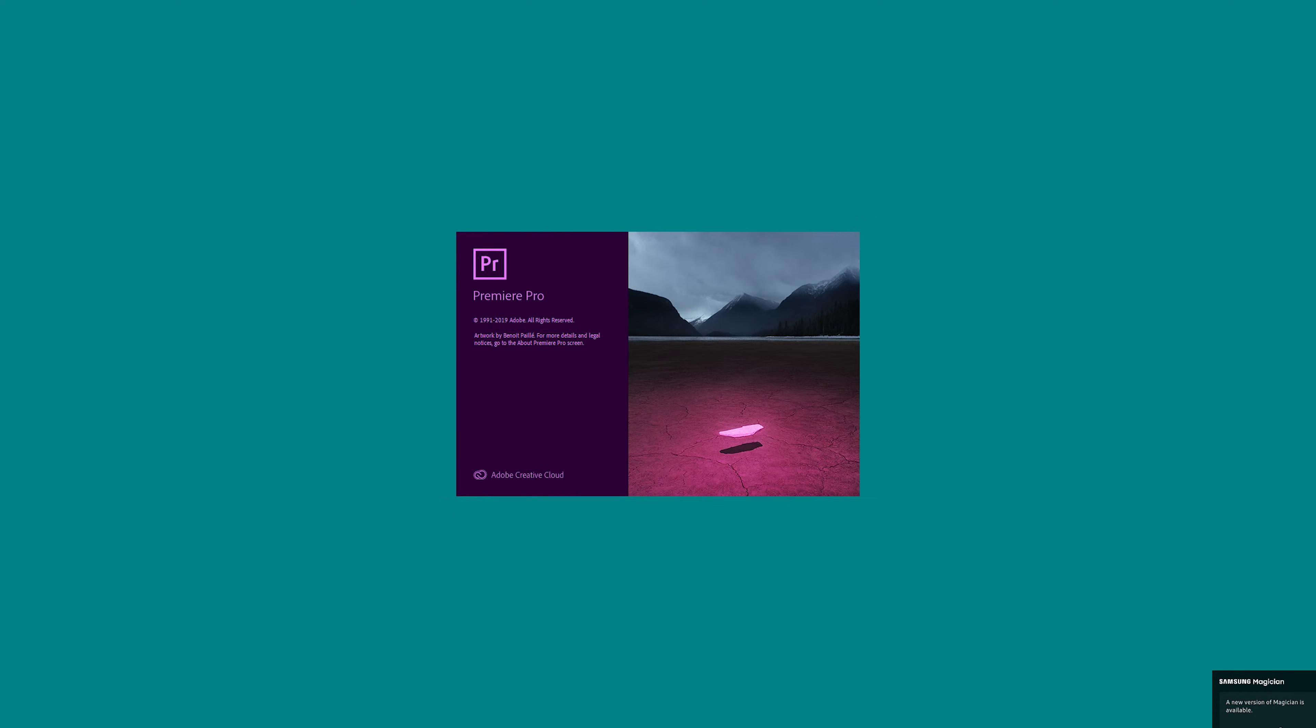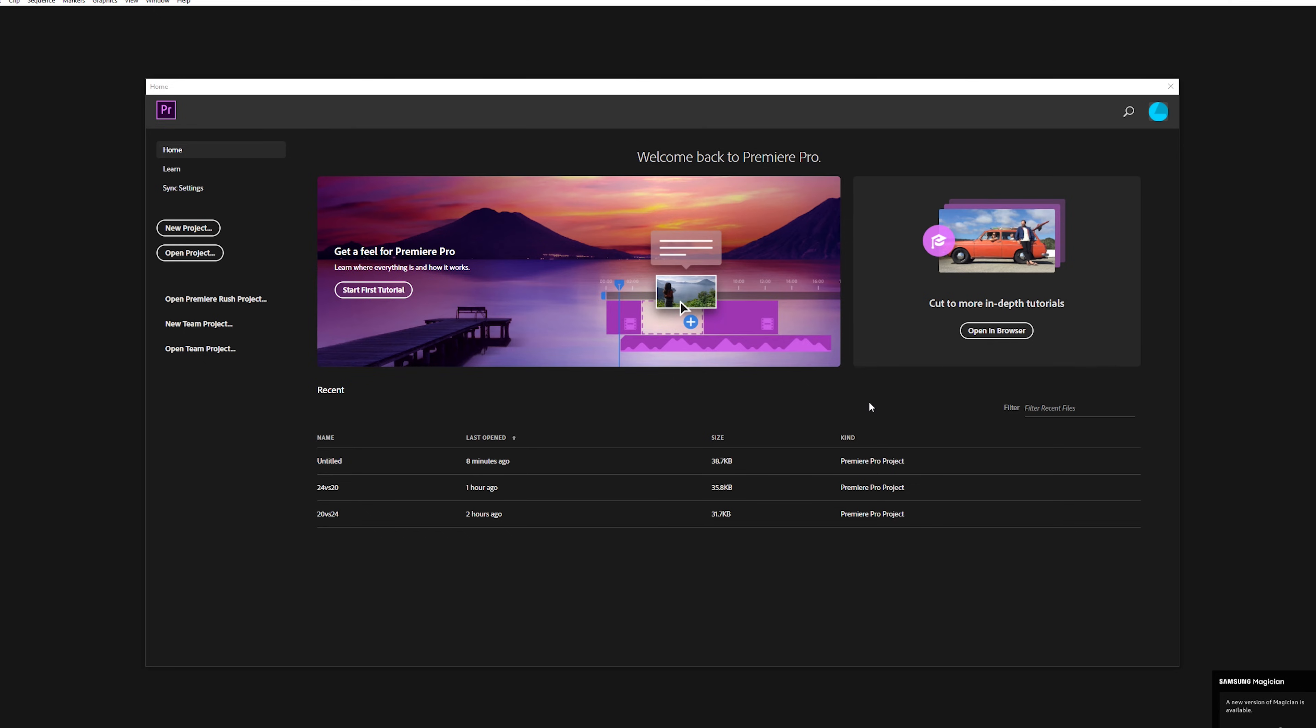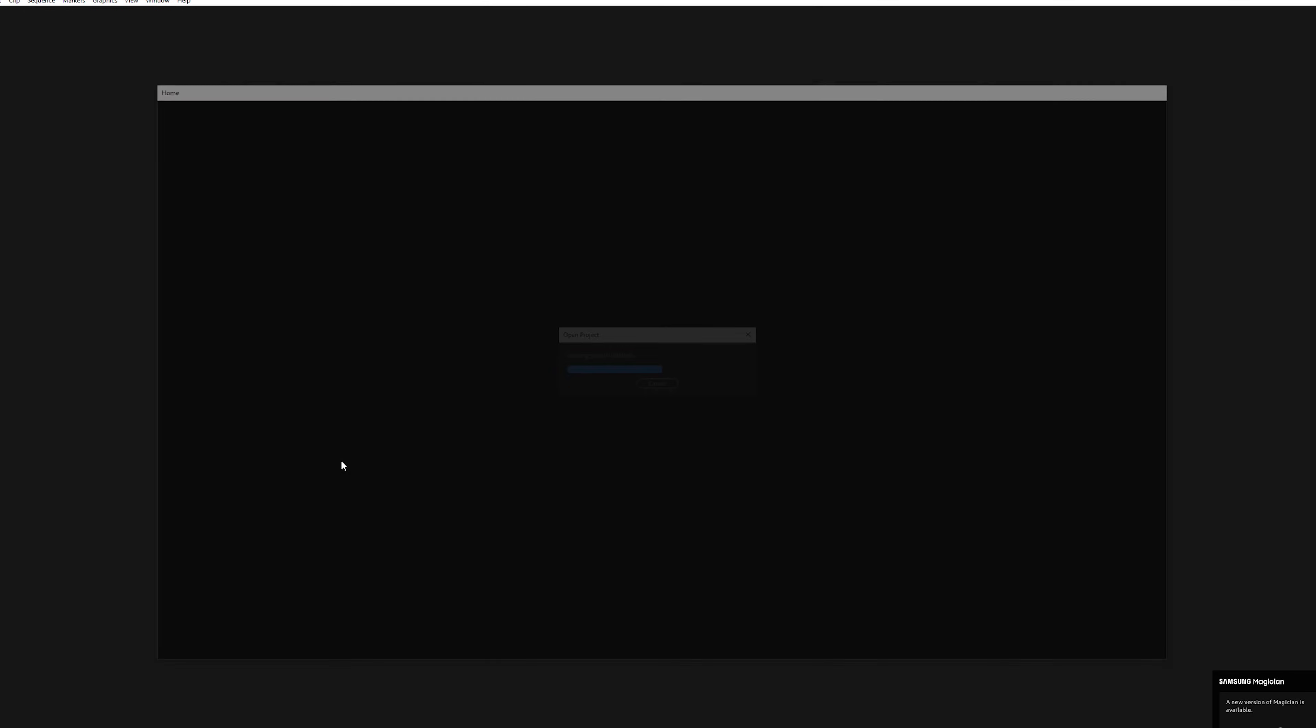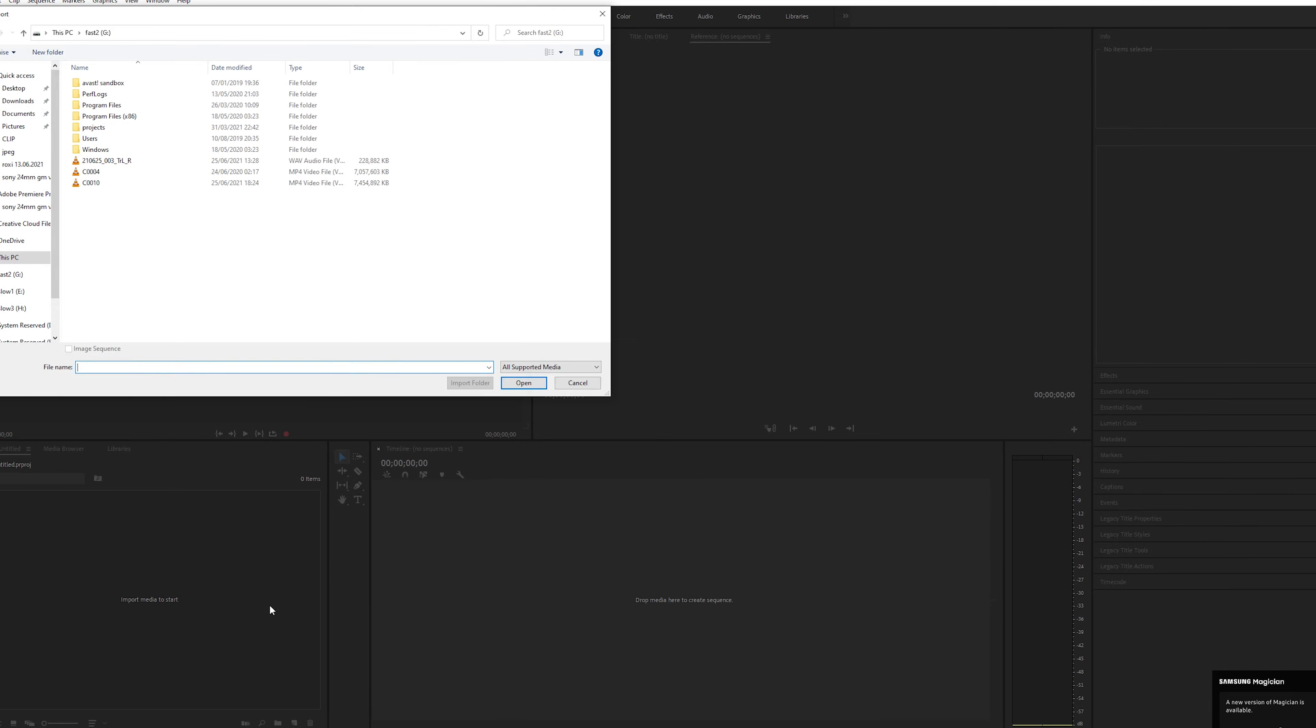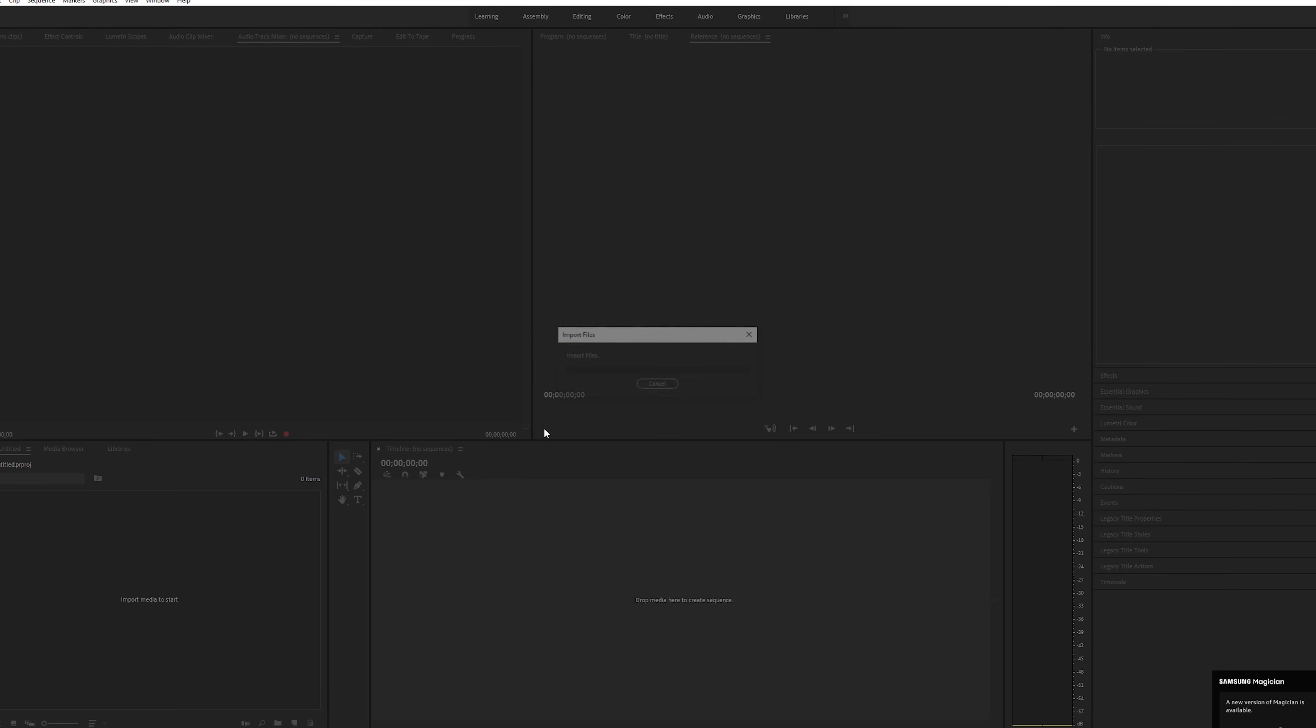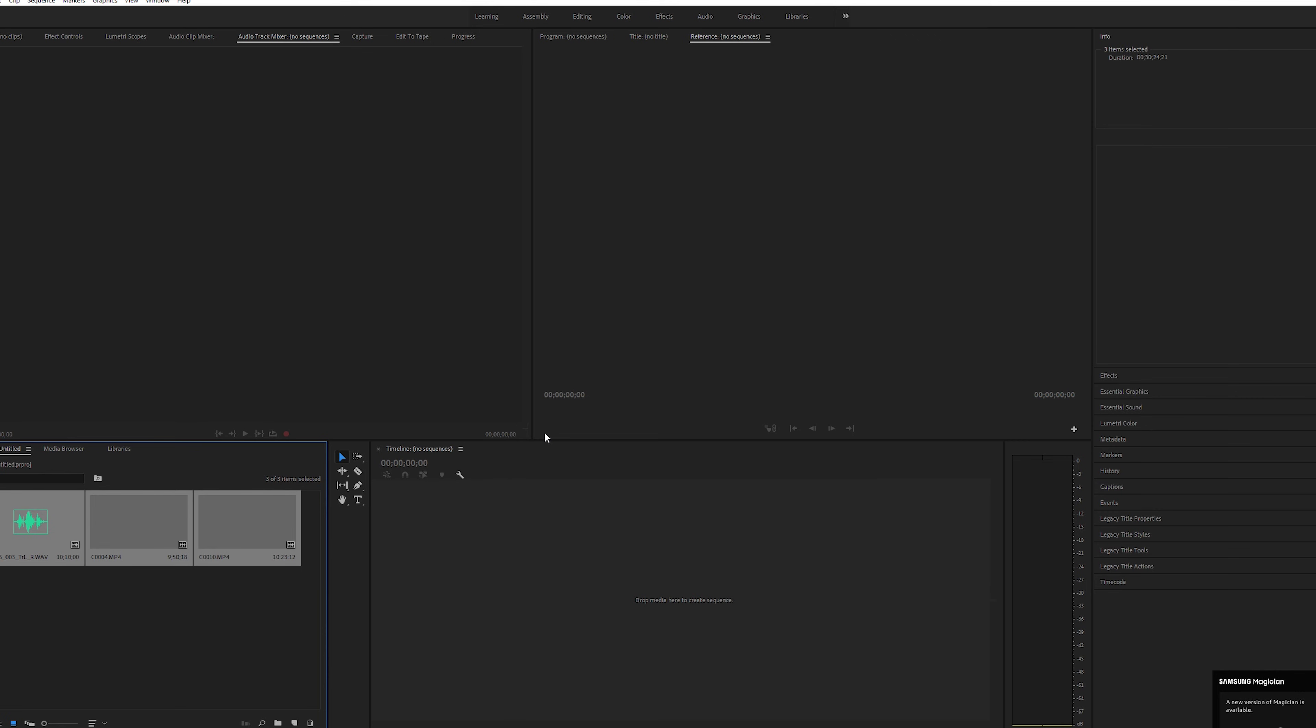So now all we have to do is restart Windows and we're done. Okay, so I've restarted the computer and the update is finished. Now we're going to open up Premiere Pro and we're going to try and upload some files. We're just going to open the same project that we created a few minutes ago. When I was trying to upload a file, it wasn't showing me the wave files, so now it's showing me. I'm going to click OK, and as you can see, everything is working just fine.